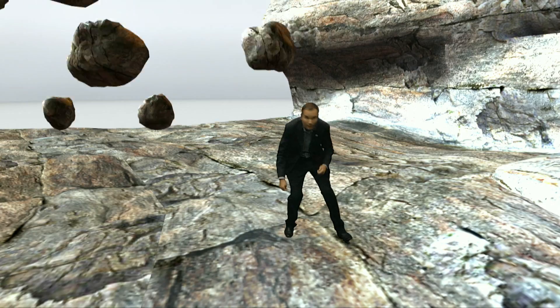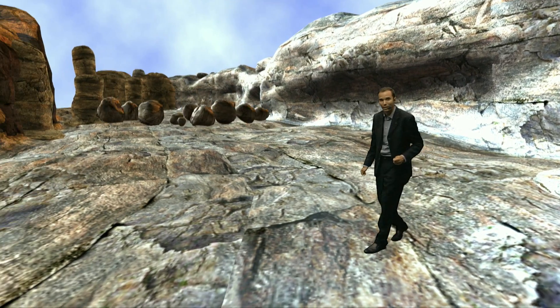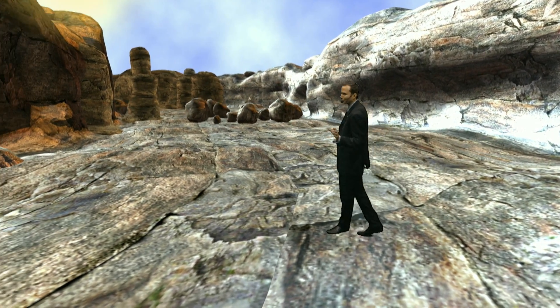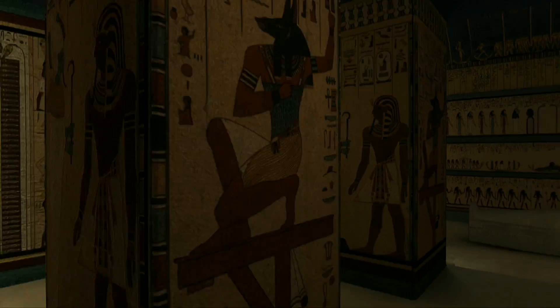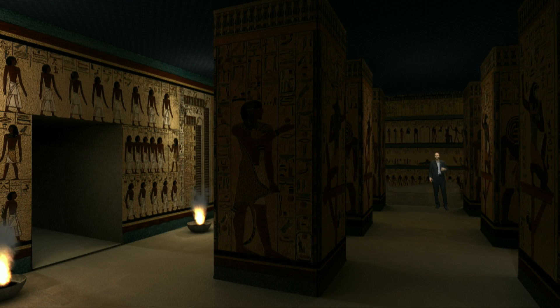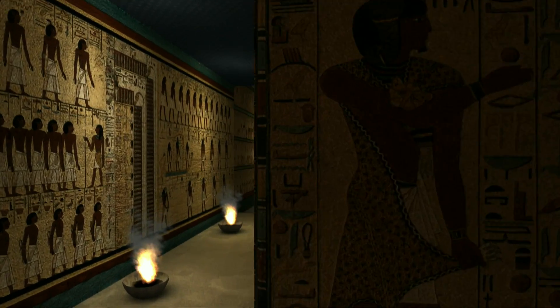The design of the virtual set is extremely important. Sets can be abstract to tell a specific story, place a presenter in a model of a real-world location, or hyper-realistic.